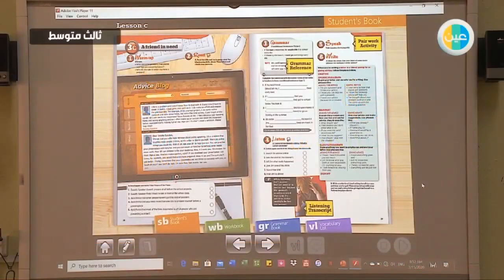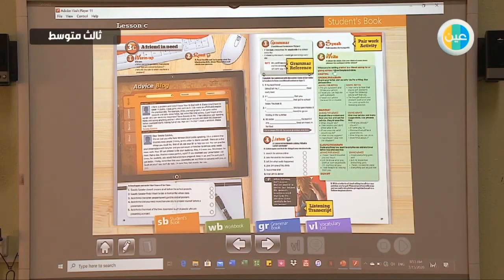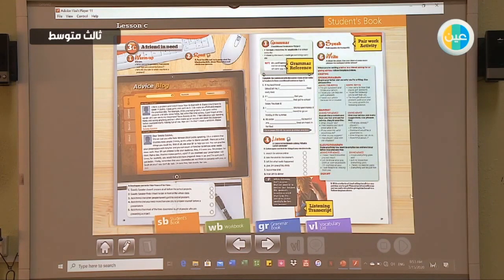Good morning everyone. Today we're going to continue our lessons. We're going to take module 3, 3C. First of all, we're going to take grammar, then we'll move to the writing part. Before we take the grammar, we're going to make a quick revision for the conditional sentences that you took previously.